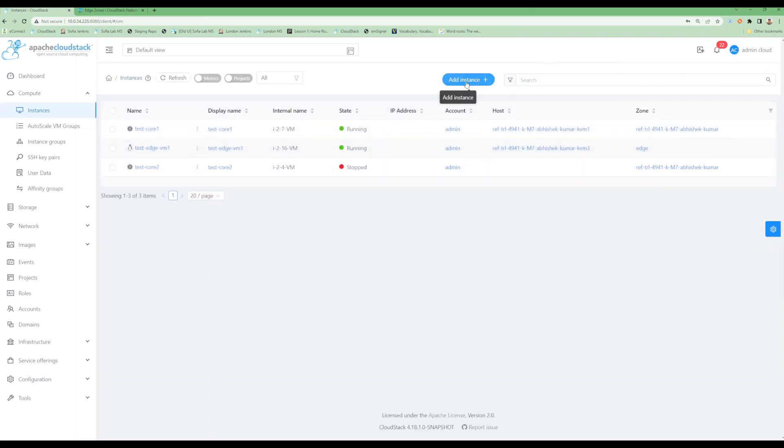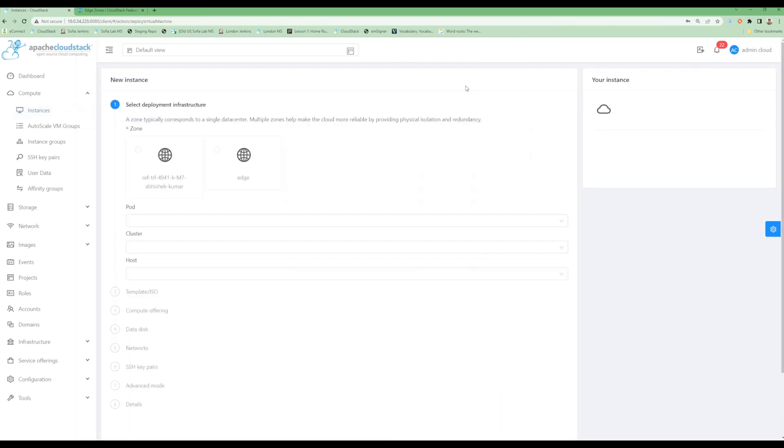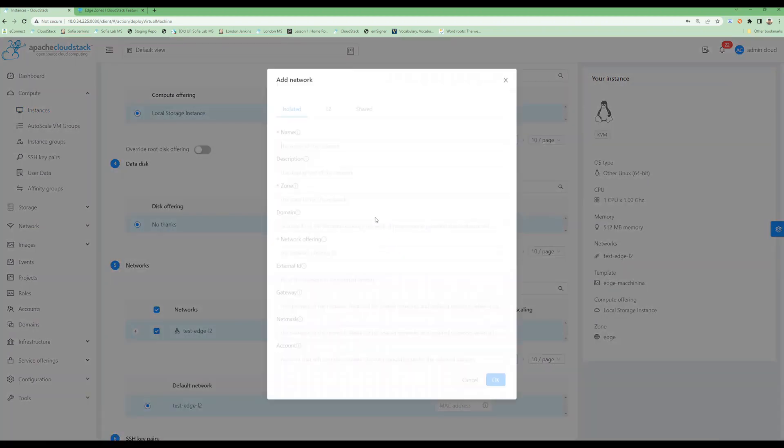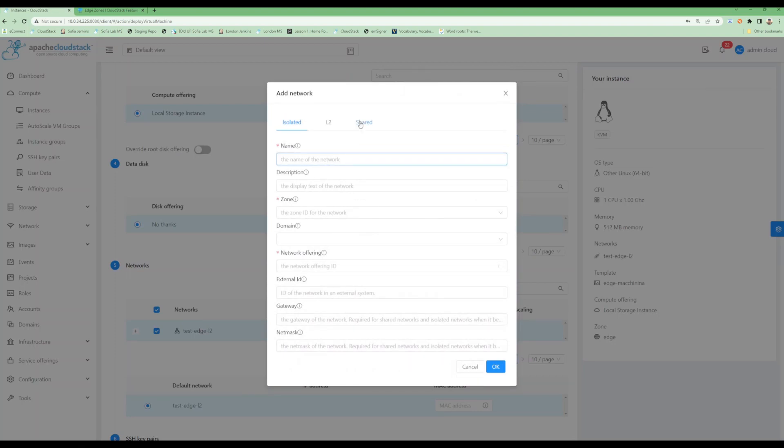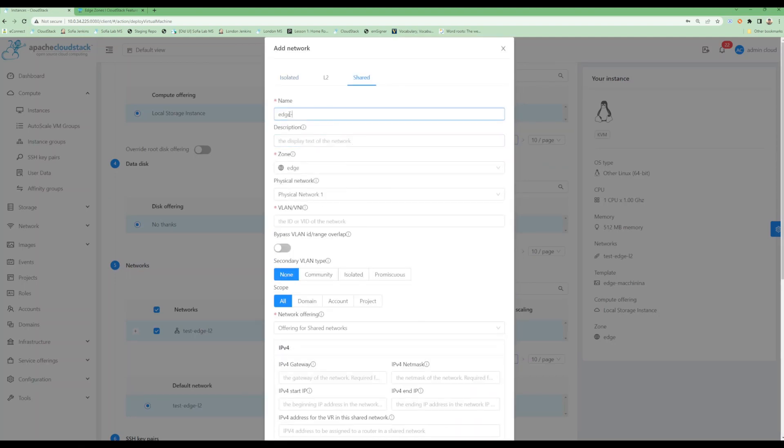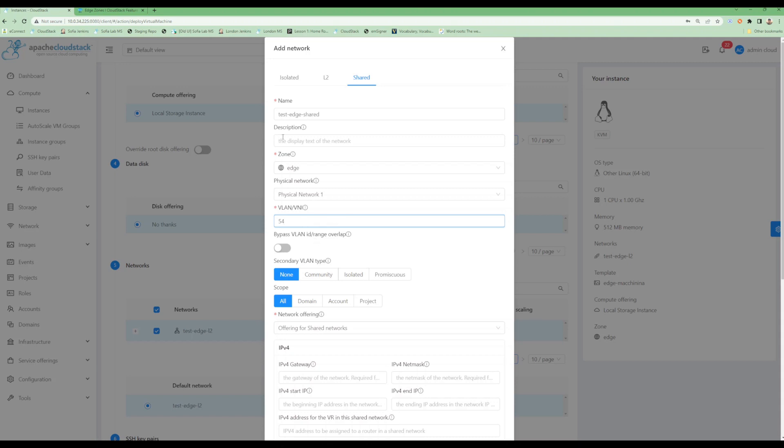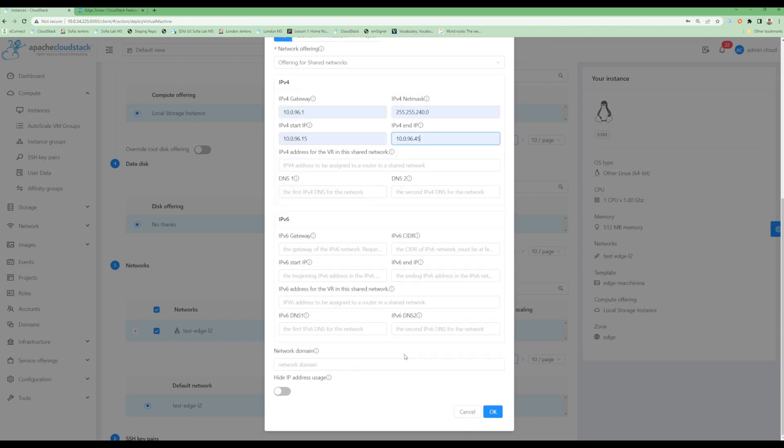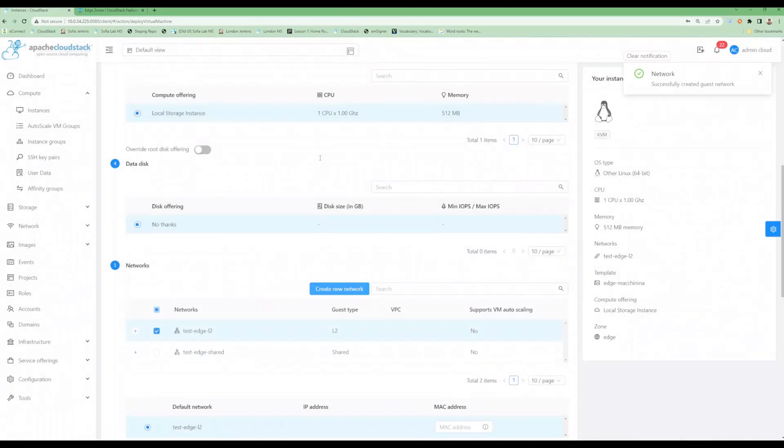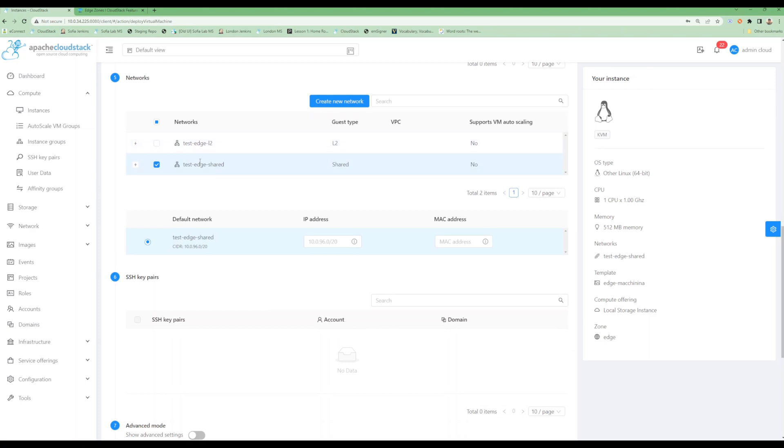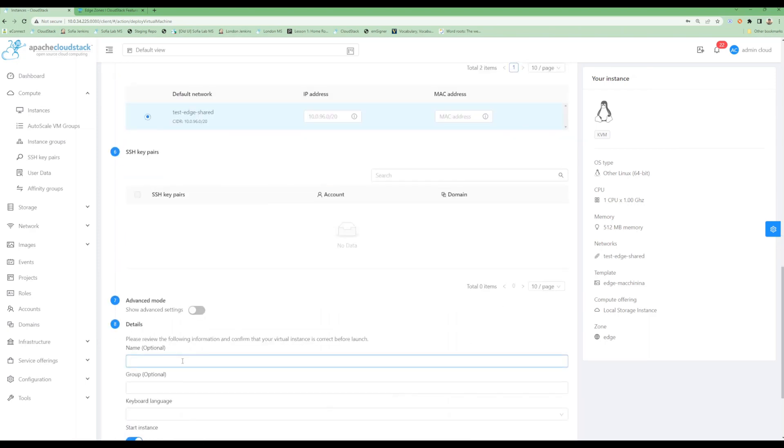Let's now try to deploy a shared network and a VM on it. Let's select the zone, let's create a network. My shared network is created now.